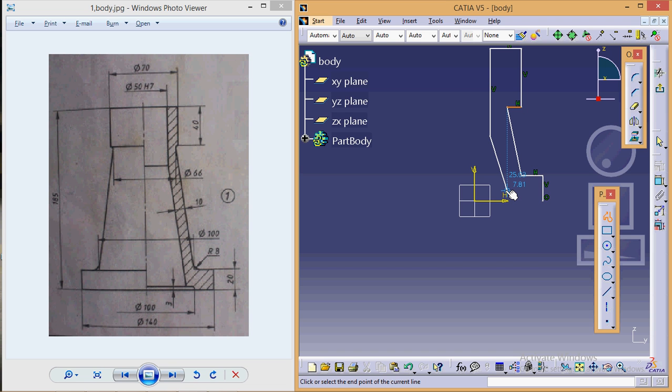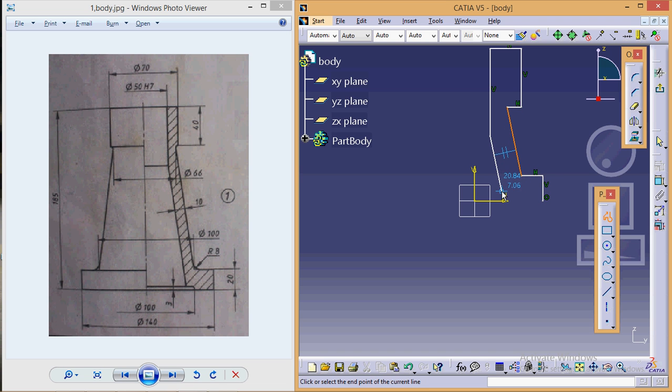While making a freehand sketch here, of course we are going to avoid these types of automatic constraints—they may distort your figure. So avoid this type of automatic constraints; if any particular constraint is required you can give it.